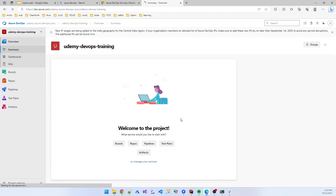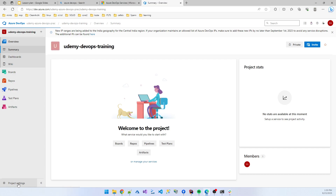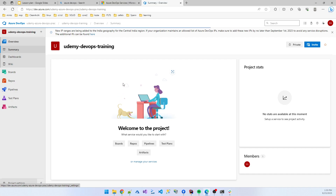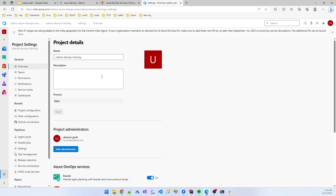By default, it will add Git as the version control. In your project settings, you can see information about the type of project it is. This is the process — that's the basic process setup.